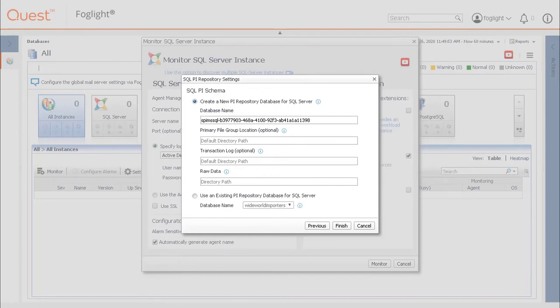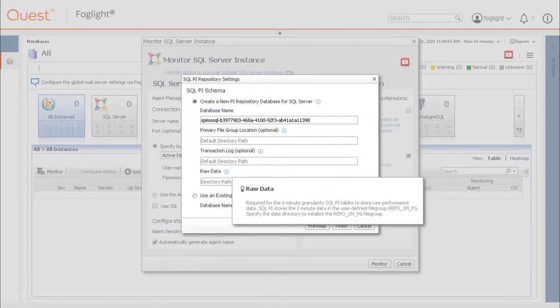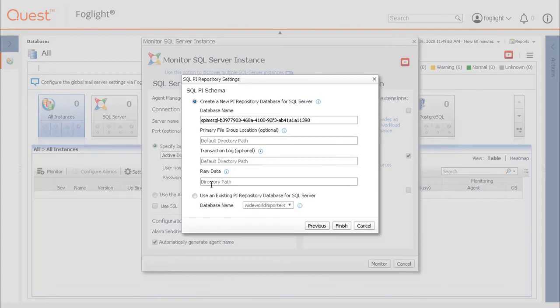The user must, however, fill in a specific Windows folder location on the server where the SQL PI instance is located to hold one minute data. This may be on a separate drive from the other SQL server files.